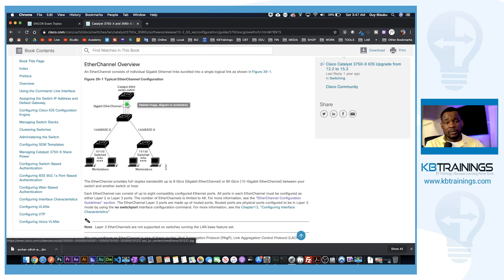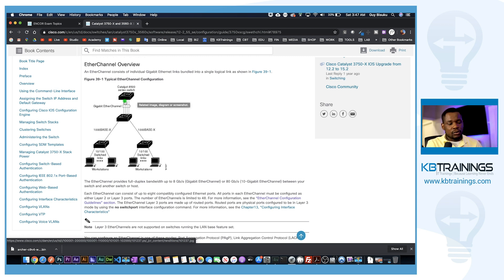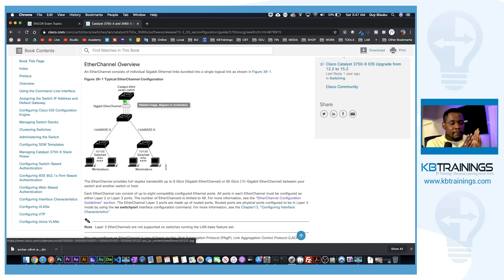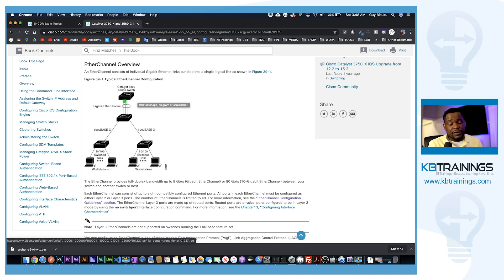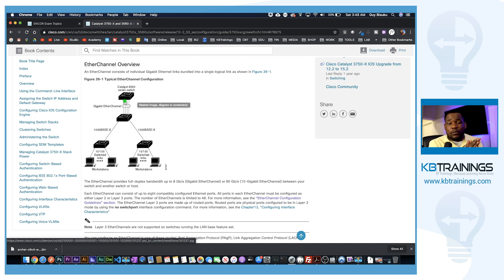Without bundling, Spanning Tree Protocol would leave only one link forwarding and block all the others to avoid loops. But when these four links are bundled into a single logical port channel interface, STP treats it as a single link and all links forward simultaneously. It's still four by one gig — every session utilizes a certain link, so you need to know how to balance traffic across those links. If you have a single computer and you're using just its IP or MAC address for load balancing, it will always use the same port and the other three remain unused.